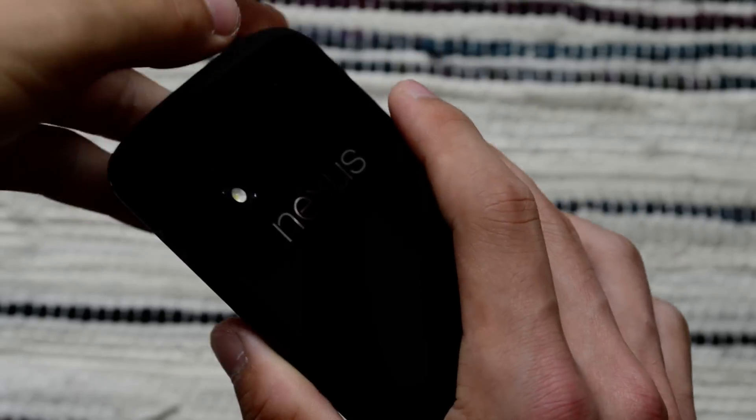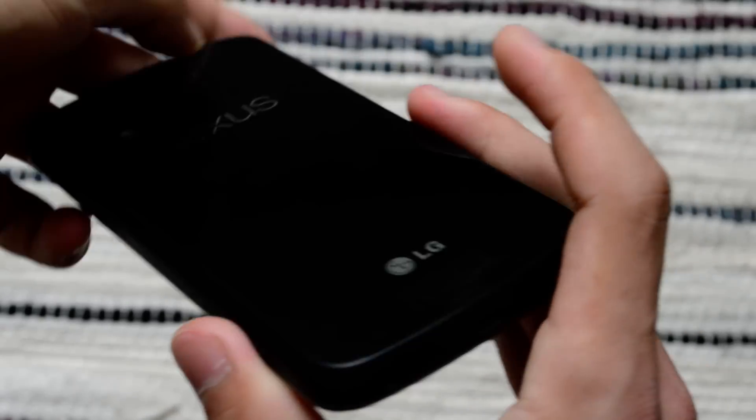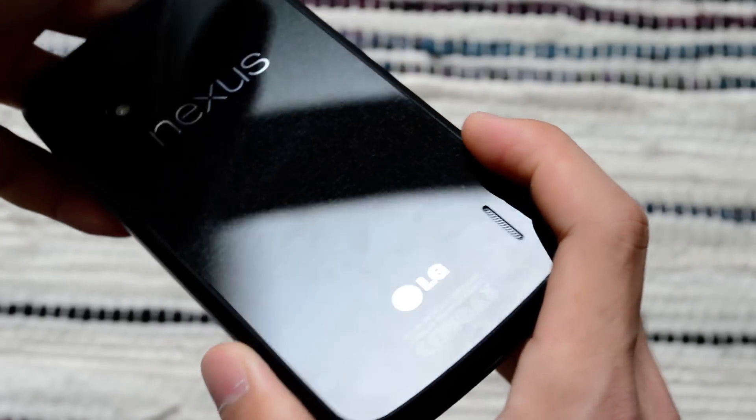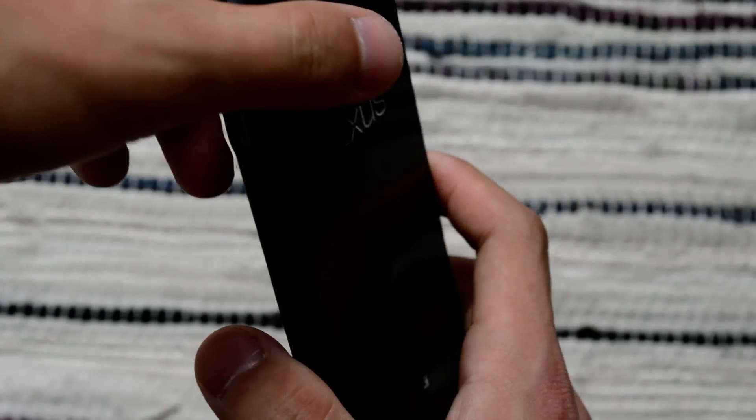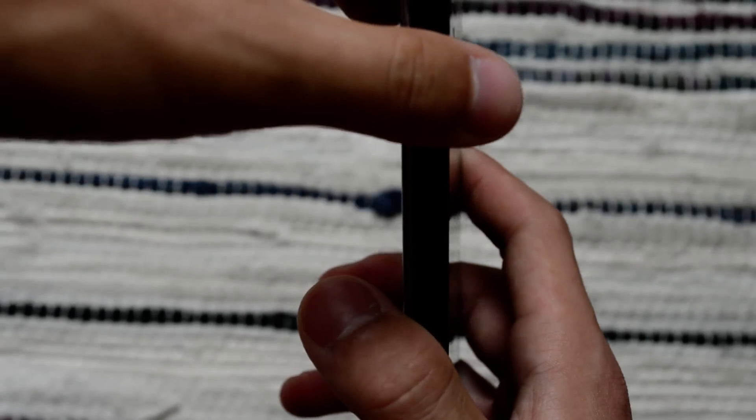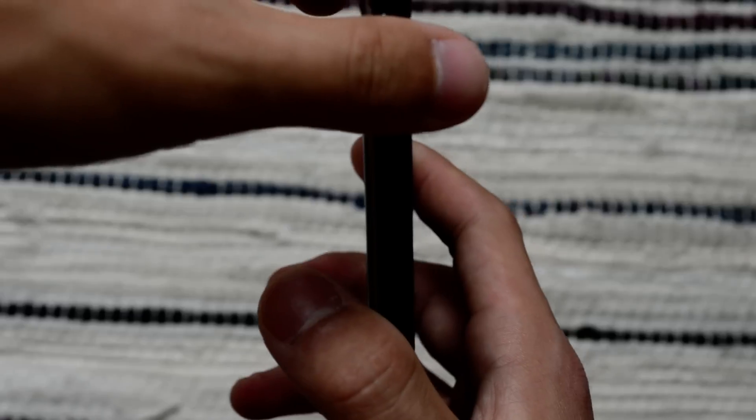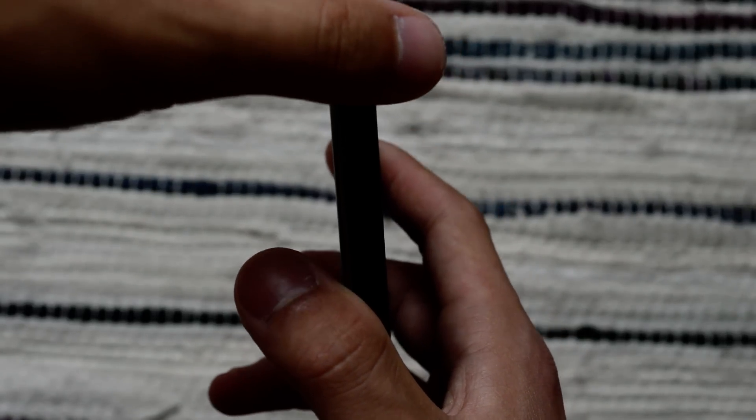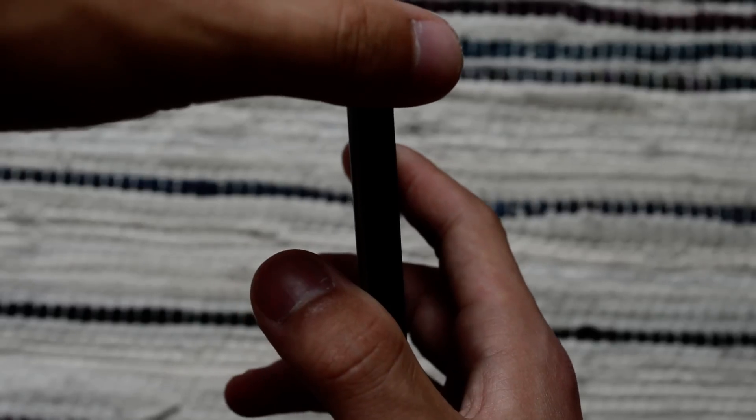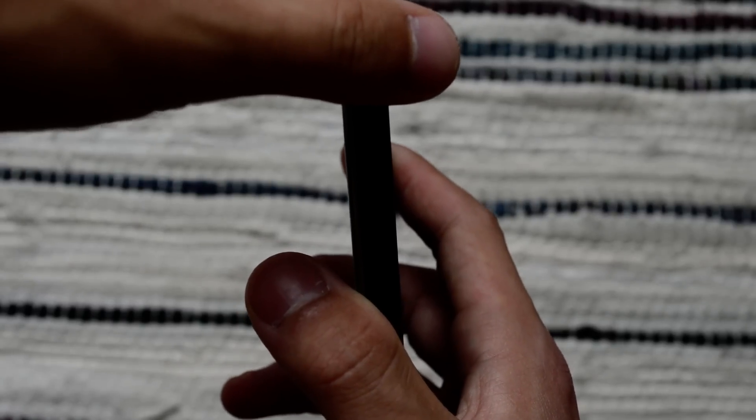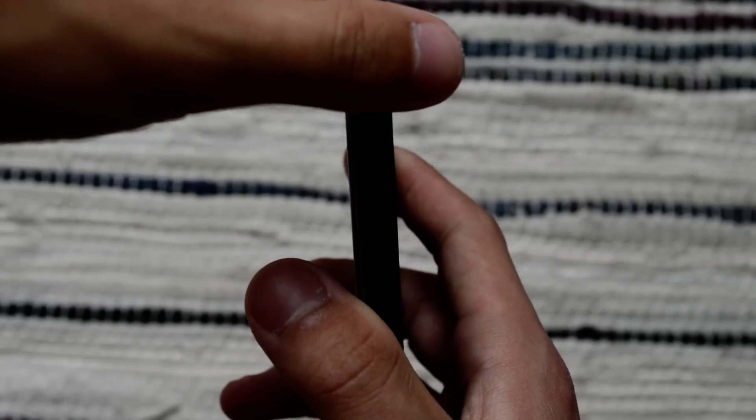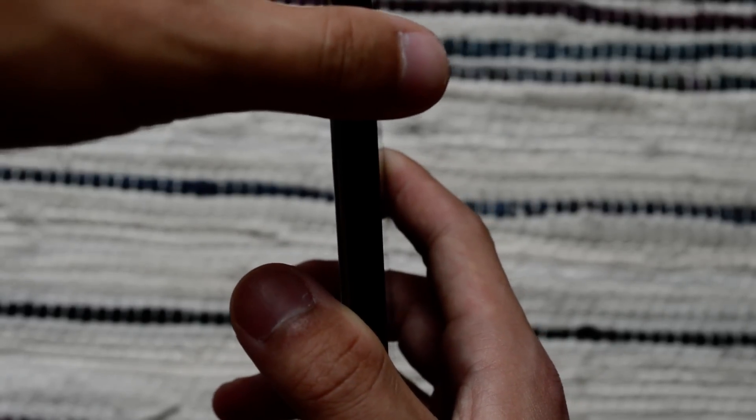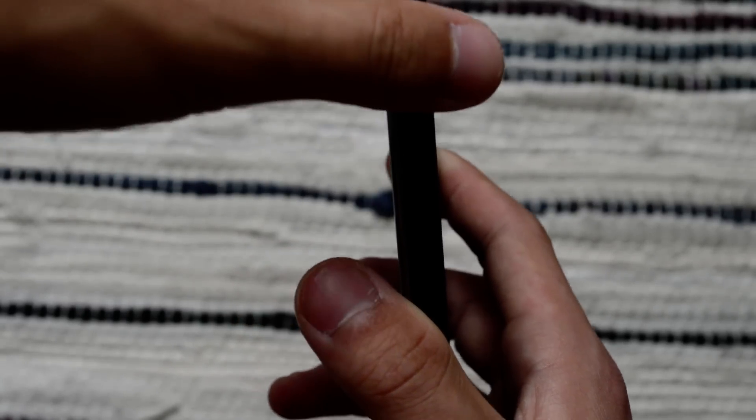So this is Nexus 4. Let's take a look. I've installed the newest version of Android on it, Android L. I'm going to put a link in the description to the XDA thread where there are instructions to install it. So I'm not going to tell you how to install it in this video.